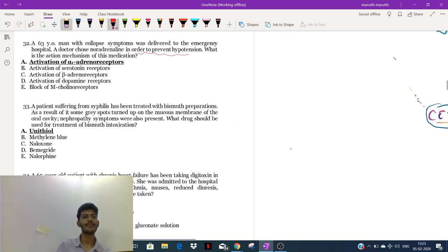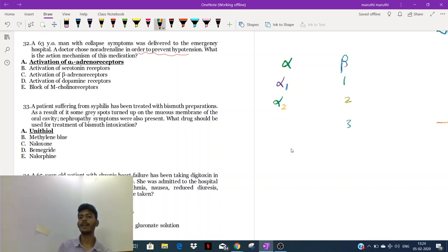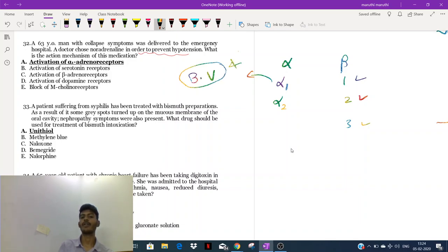To answer this question, we need to learn about adrenoreceptors. They are divided into alpha adrenoreceptors and beta adrenoreceptors. Alpha receptors: alpha-1 and alpha-2. Beta receptors: beta-1 (heart), beta-2 (bronchus, blood vessel, uterus), beta-3 (adipose tissue). Alpha-1 is located in the blood vessel and urinary bladder sphincter. Alpha-2 is a pre-synaptic receptor.